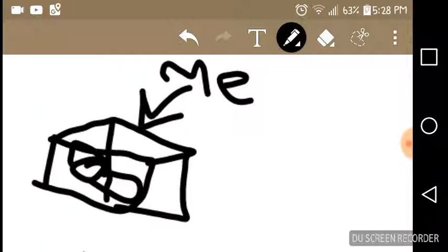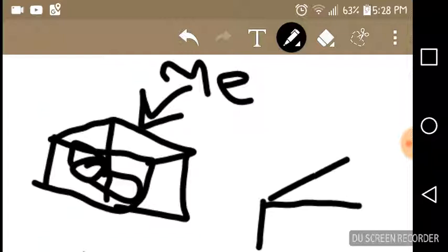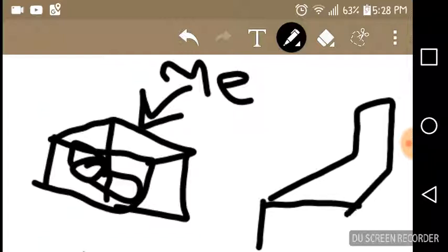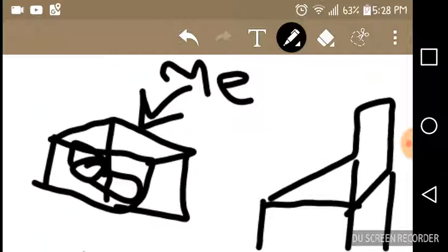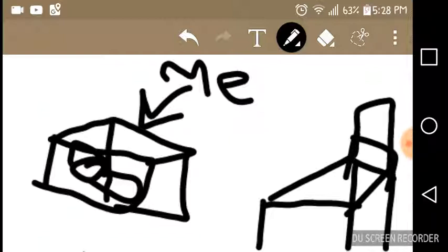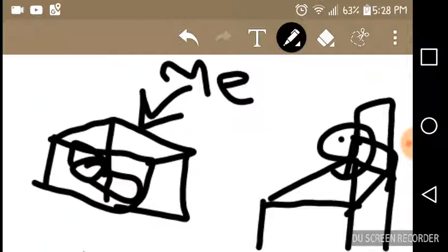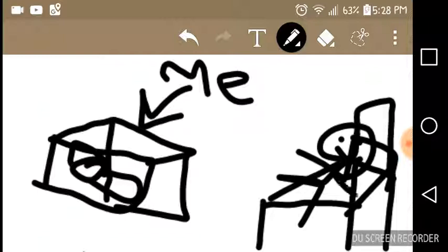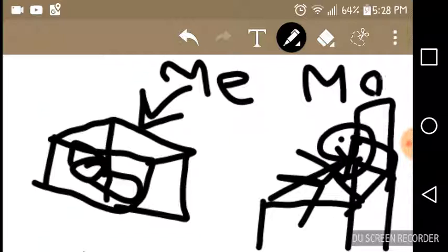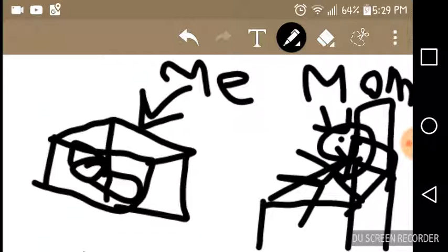That's me in the bed, and that's my mother right there.